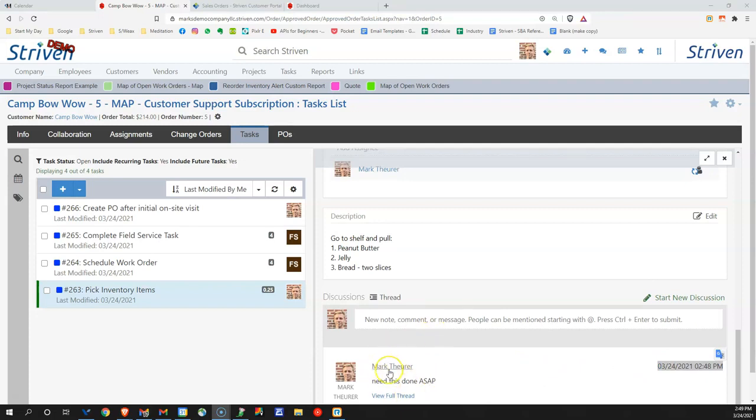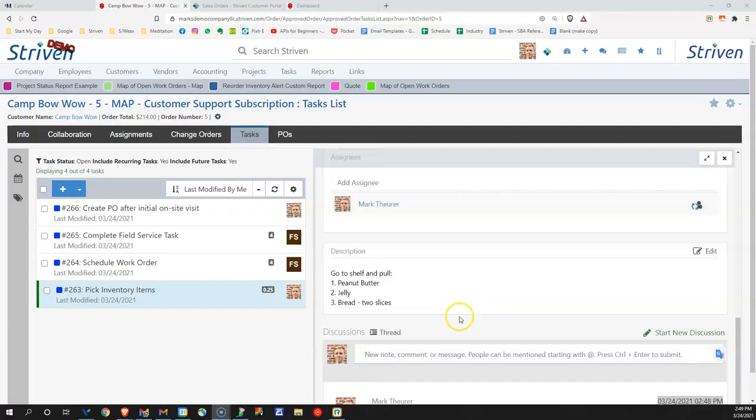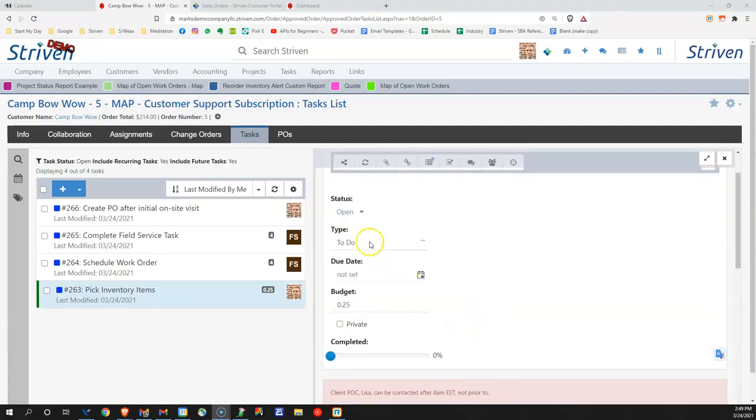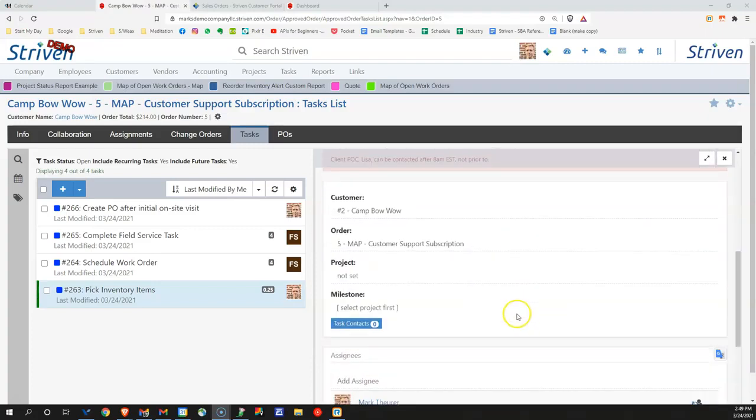Mark would receive a notification, both if he's logged into the Striven system as well as if he's not logged in. He would get a notification. He would also be notified when he's assigned this task in an open status.